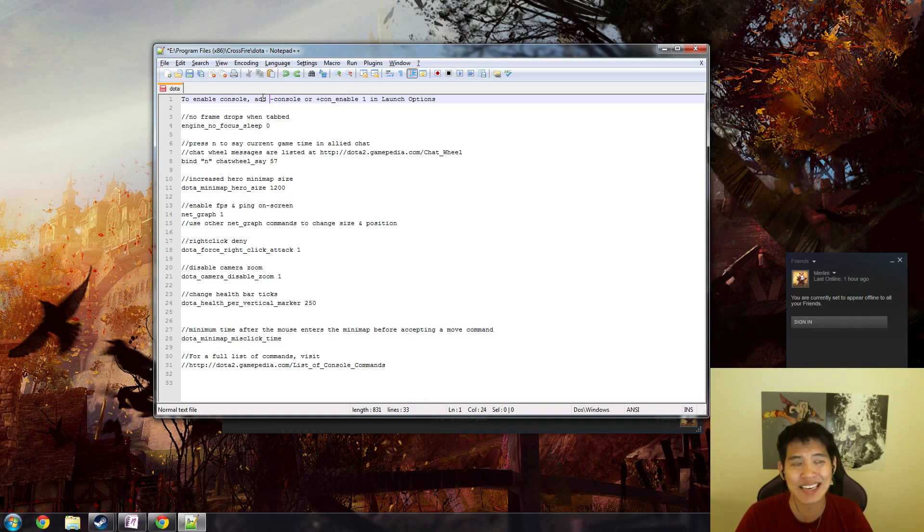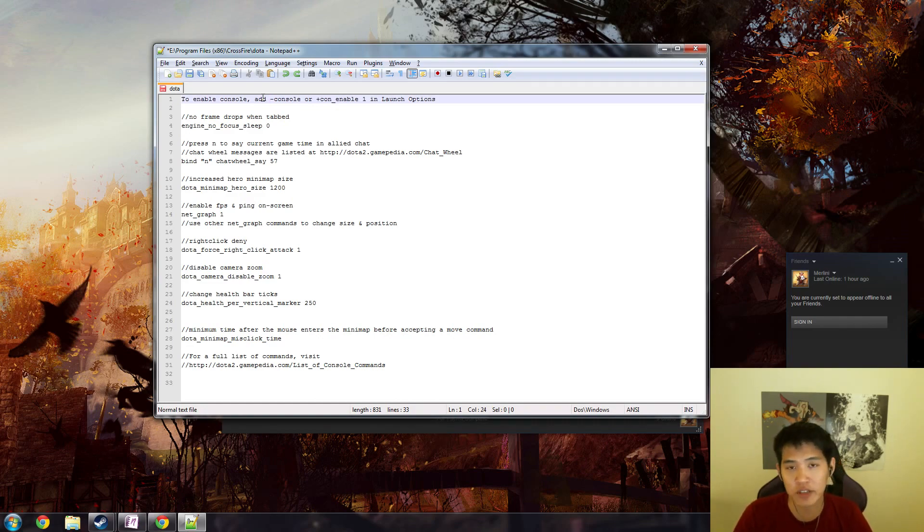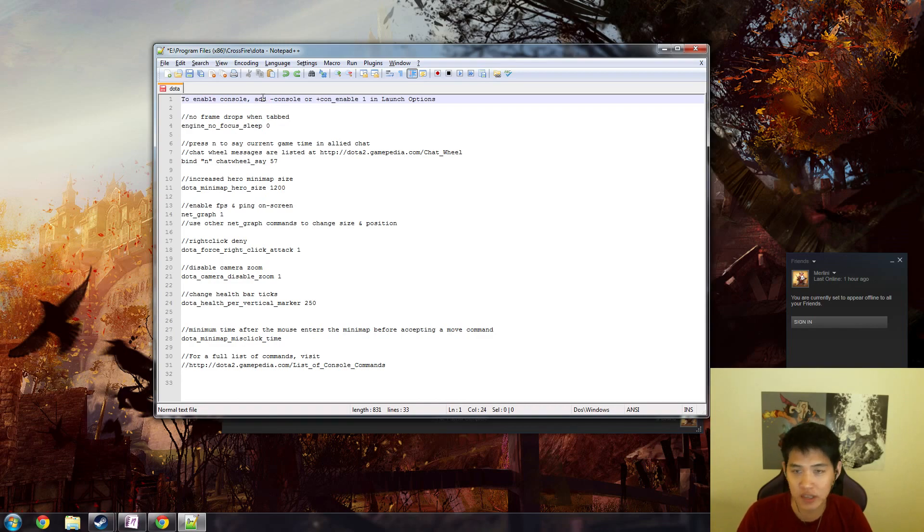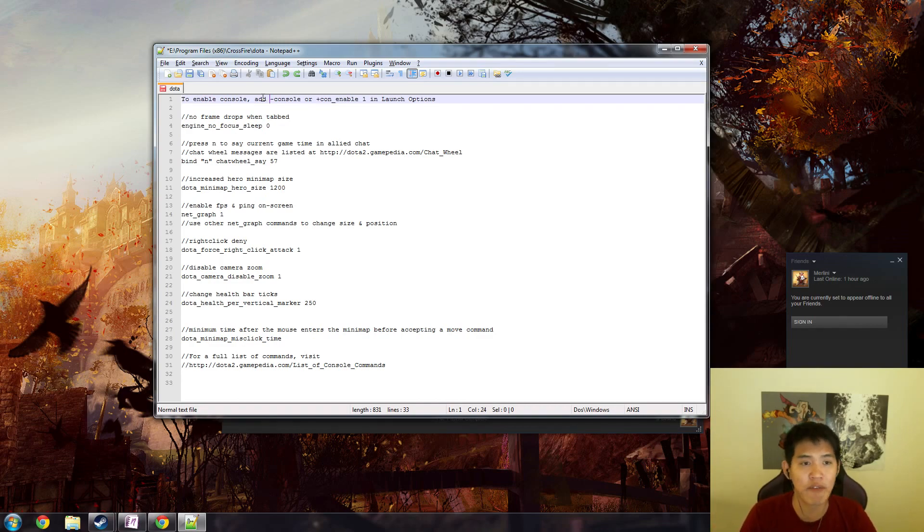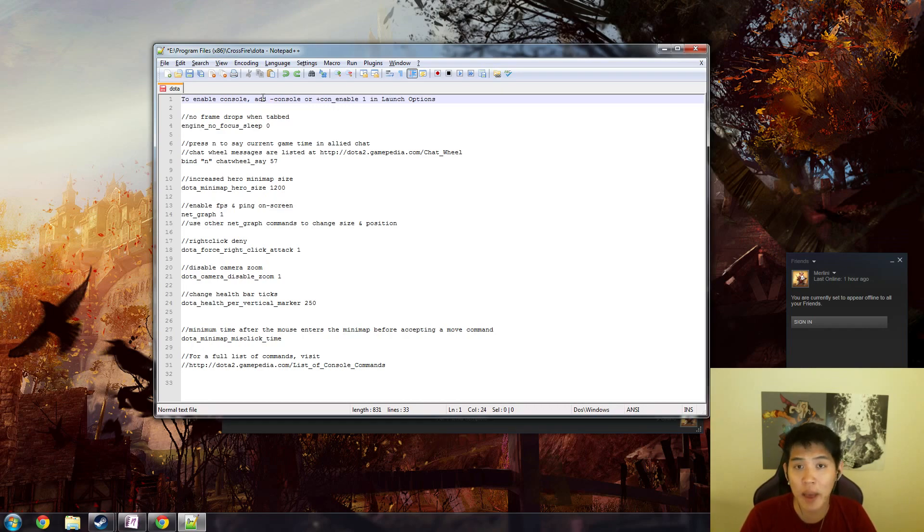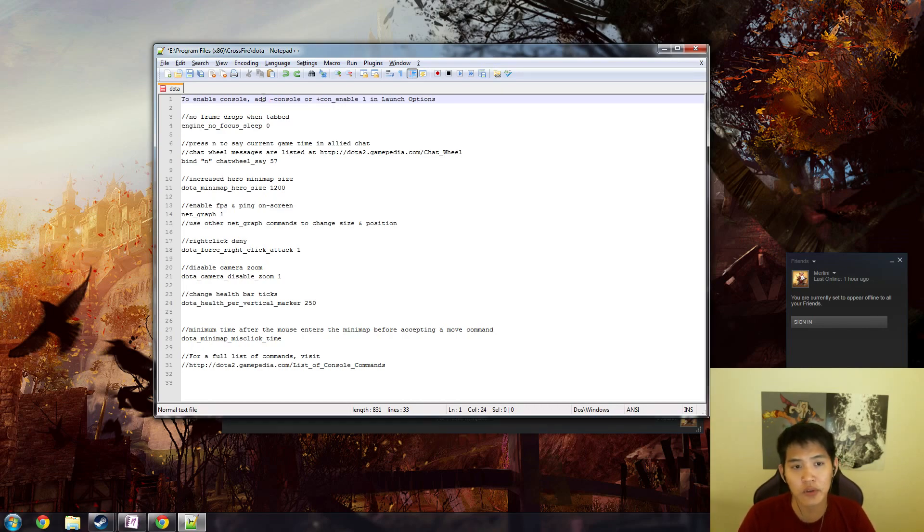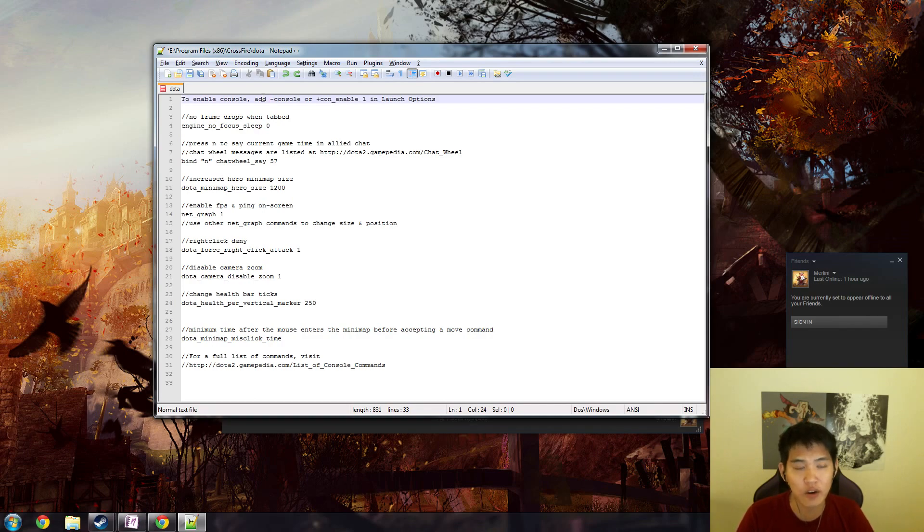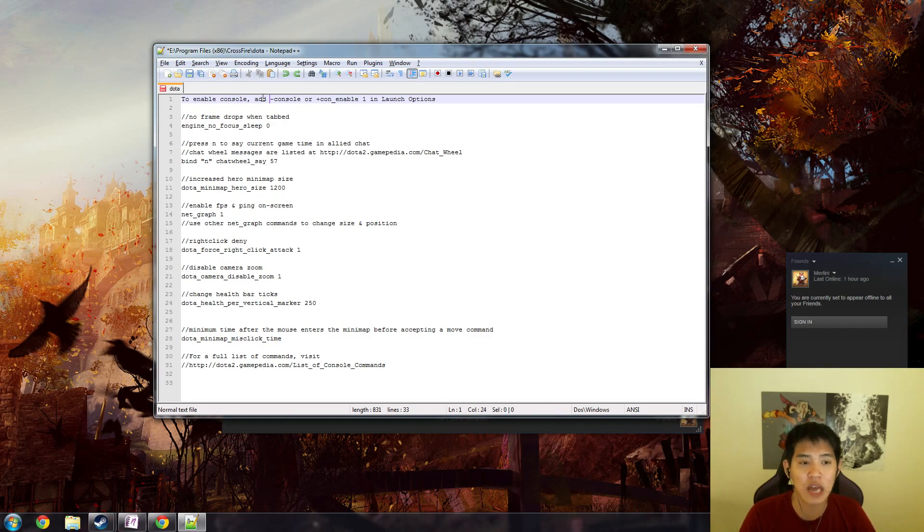Once you have that set up, you enable a hotkey inside the Dota 2 client, and then every time you want to alter things in the console you just press that console hotkey and type in a command. Alternatively, you can have an autoexec file that automatically does all these things for you. I'm not going to go through the details of how to create an autoexec file because there's many resources available for that.